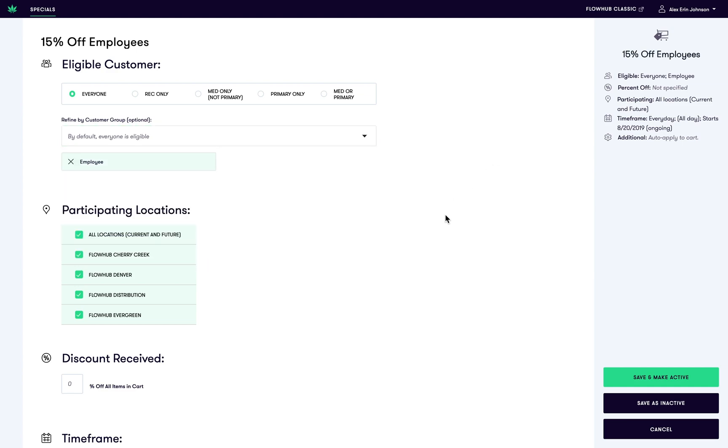You'll notice that on the right-hand side, these different elements will update as we enter more information. You'll find this helpful when we create more detailed specials later on.